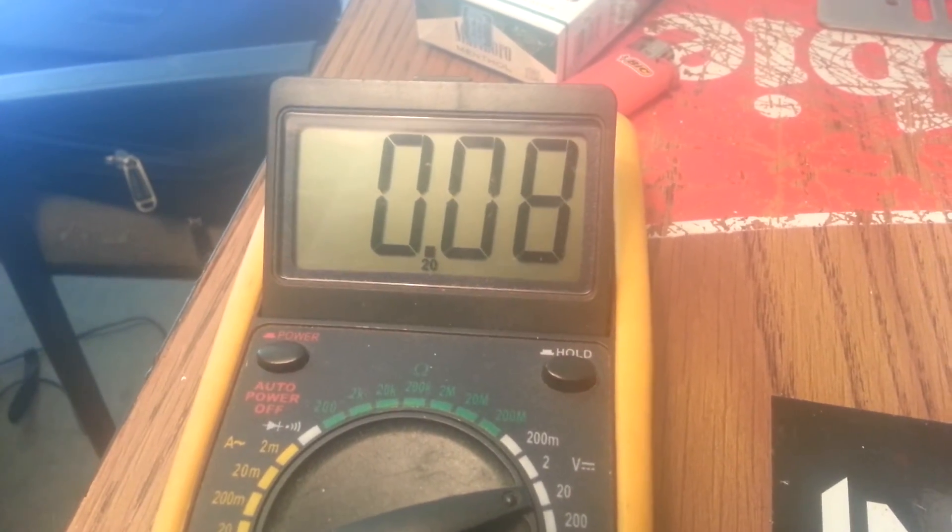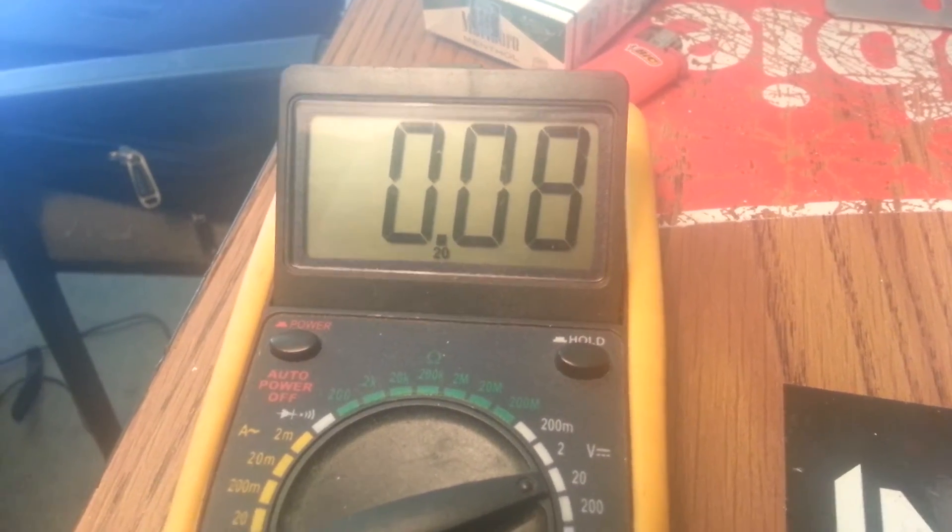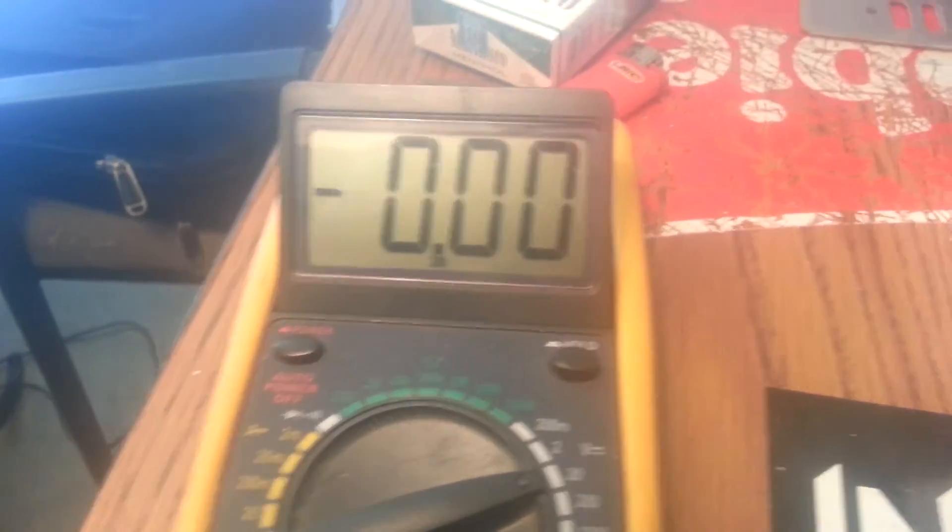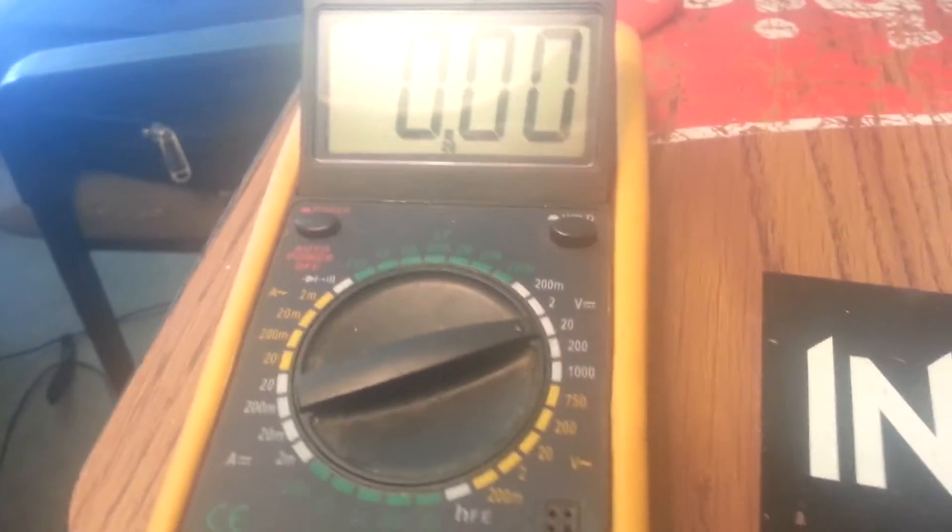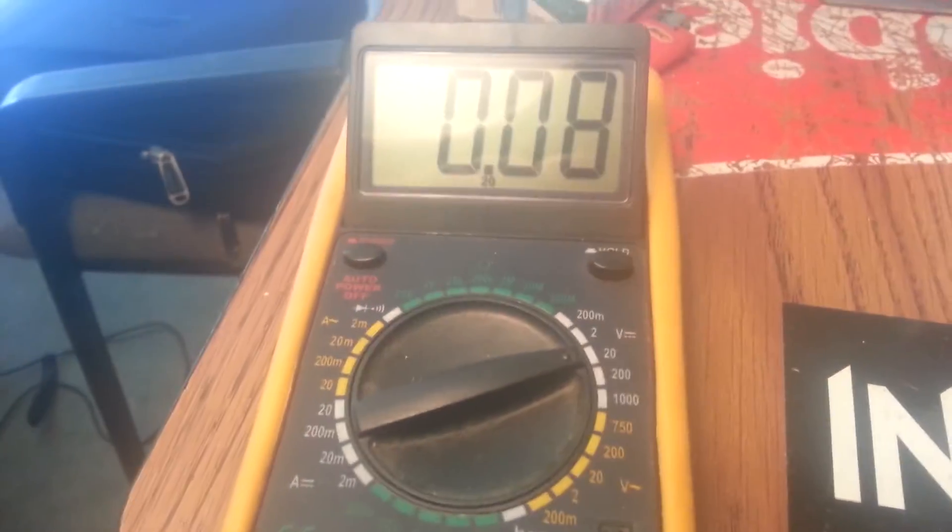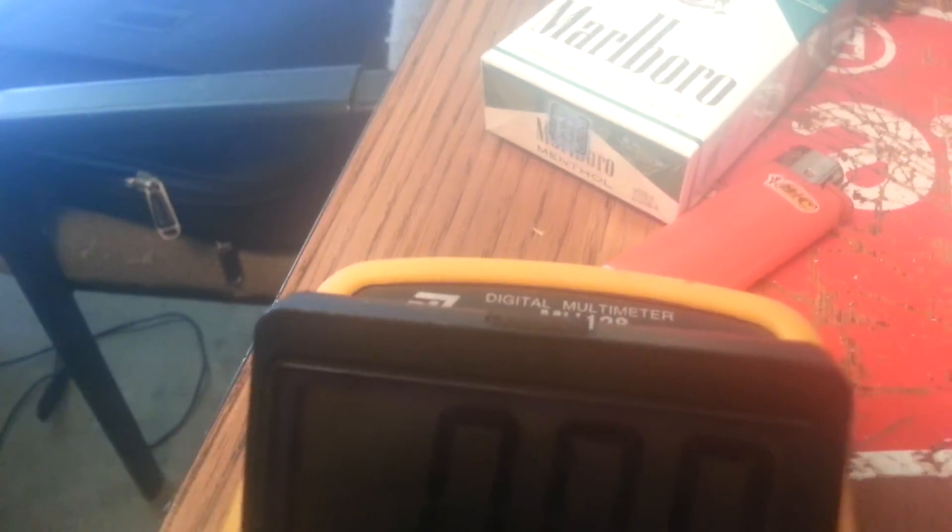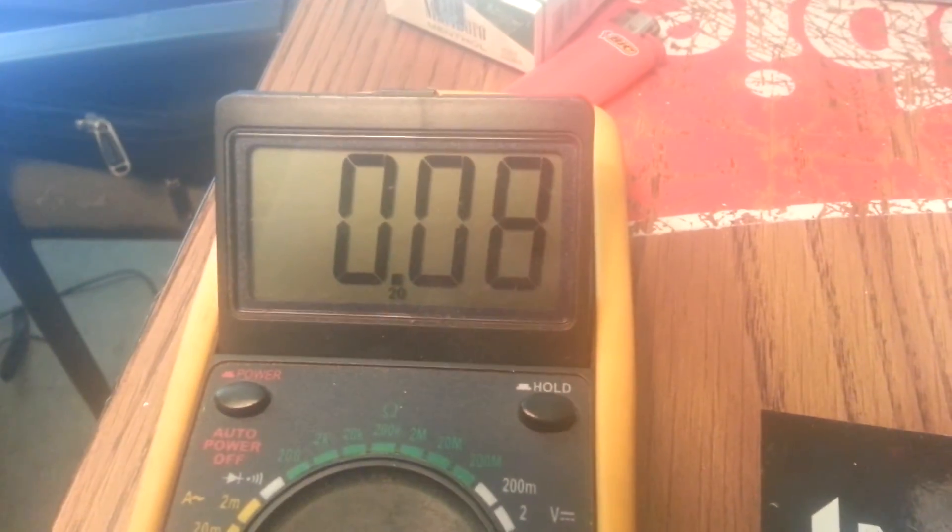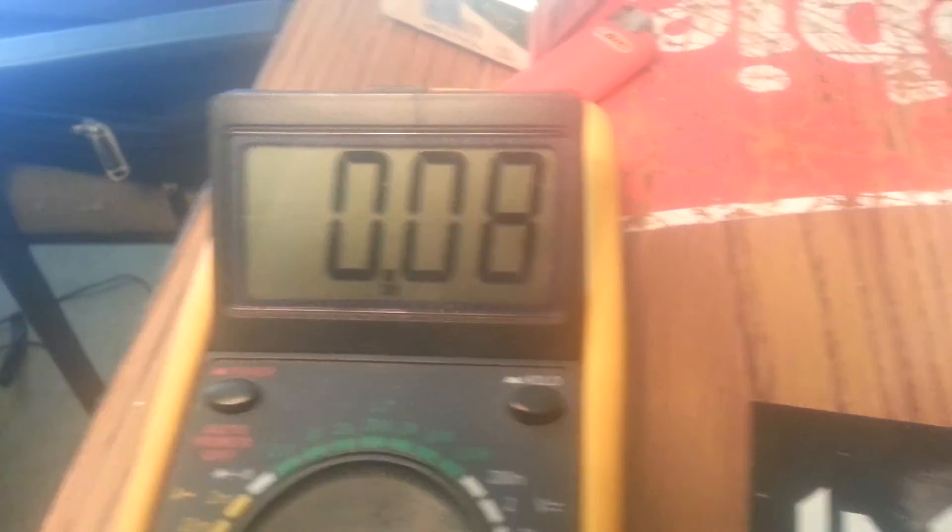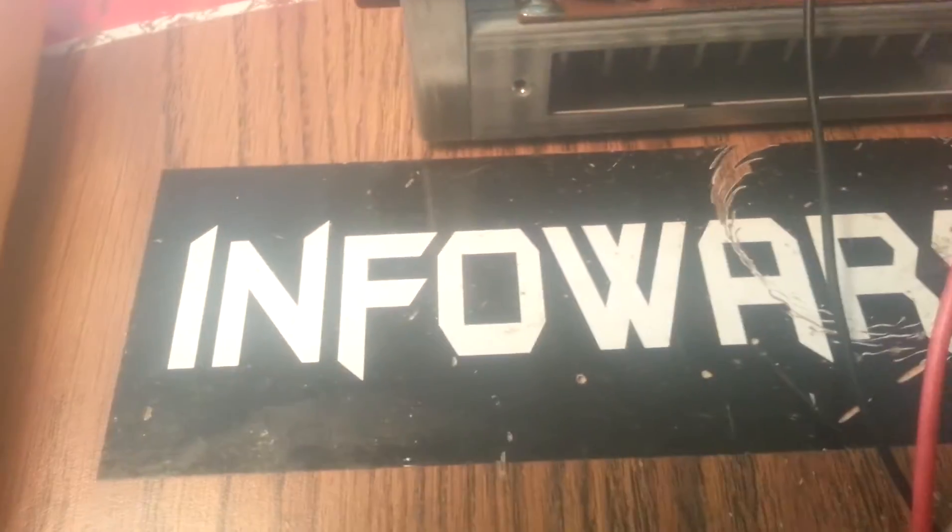Voila! Perfect. This voltmeter is just a little bit off, so that's dead on 0.7 volts. Dead on 0.7. That's what you call beautiful. There's your true A/B bias amplifier.